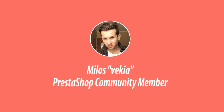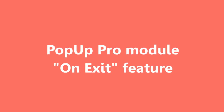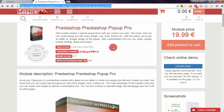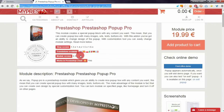Hi there, this is Mylos, and this is my first video in the new year, so happy new year to everyone. In this video I want to show you a new feature in the PrestaShop Pop-up Pro module that allows you to create a pop-up when somebody tries to exit your website.